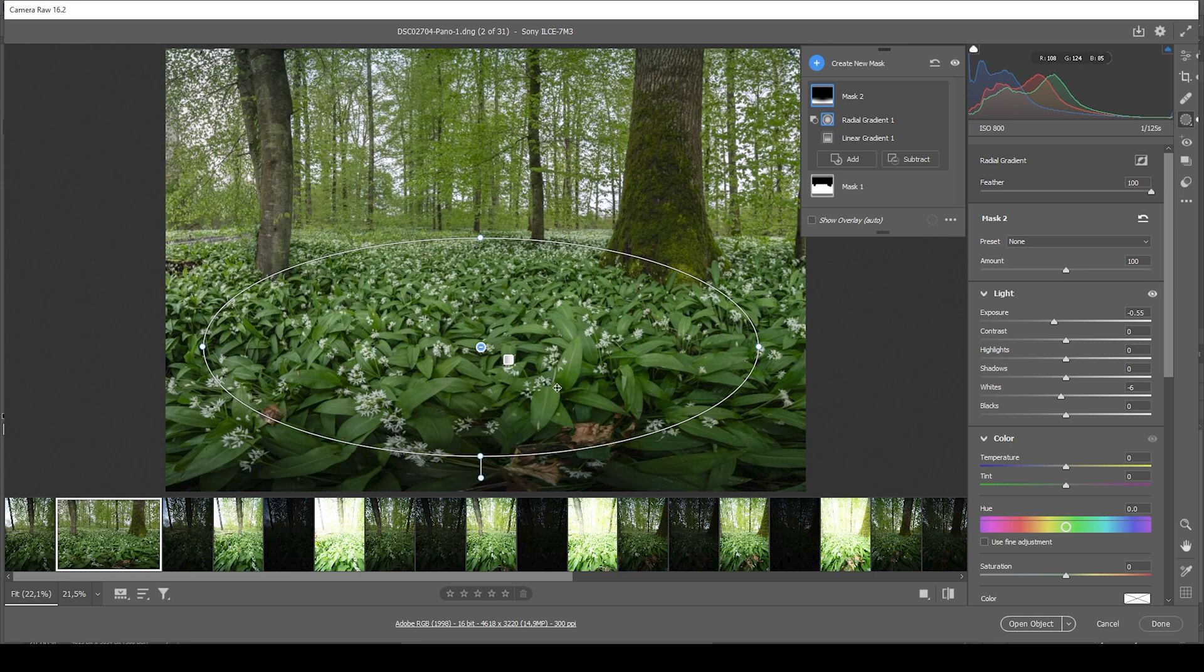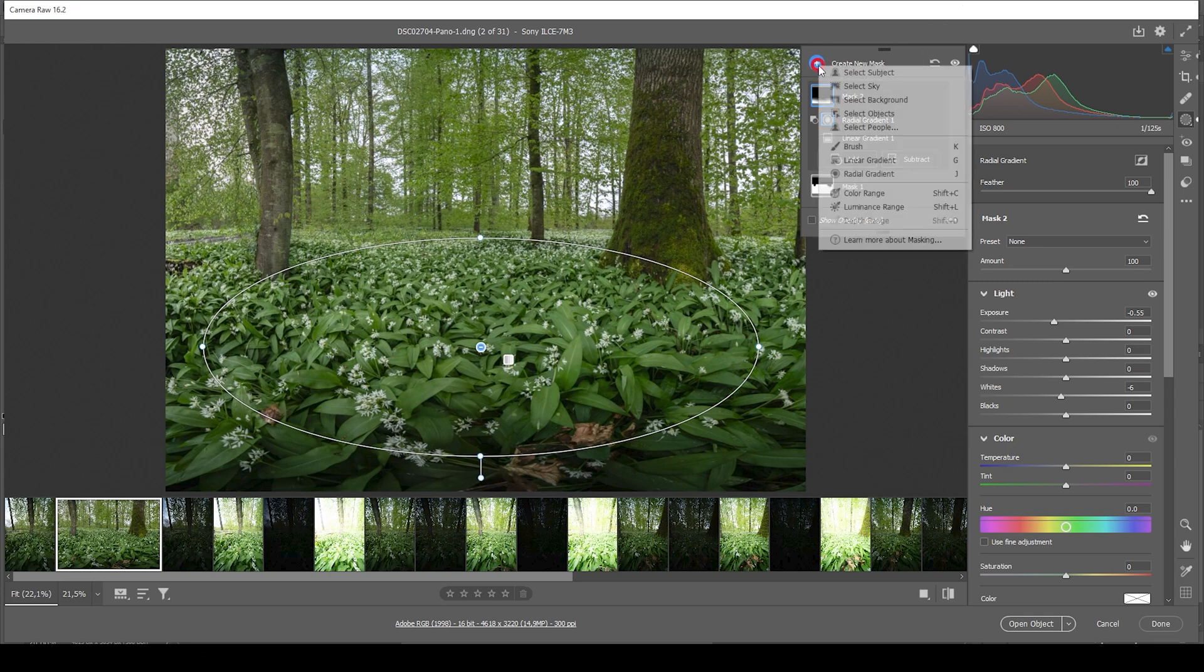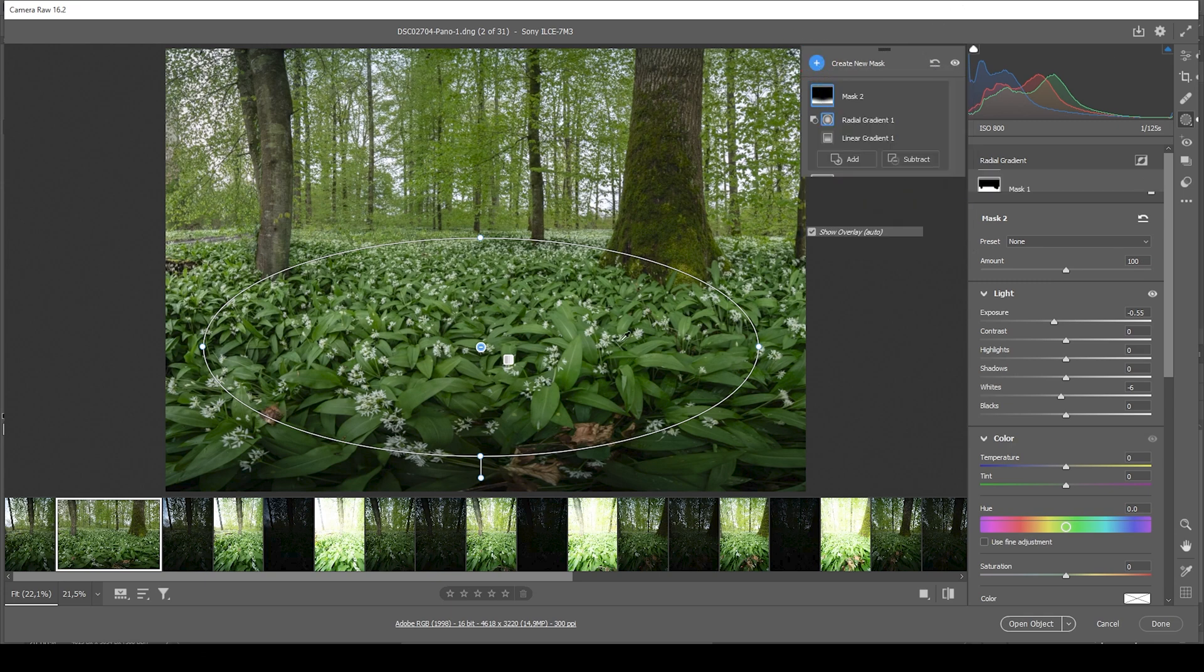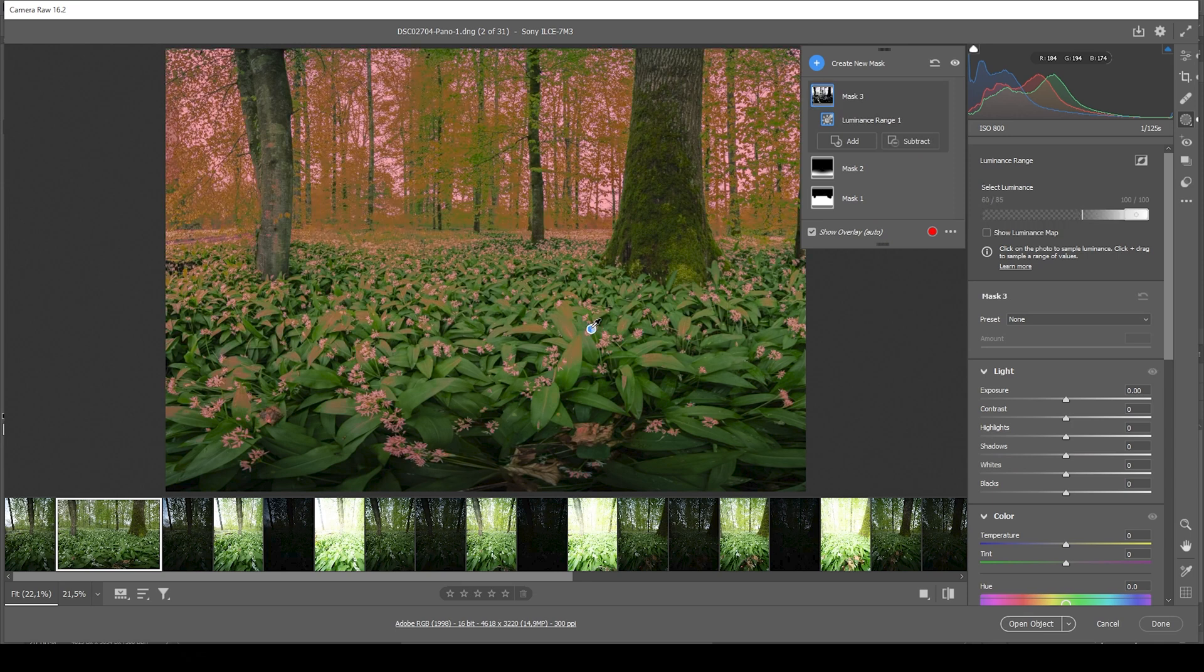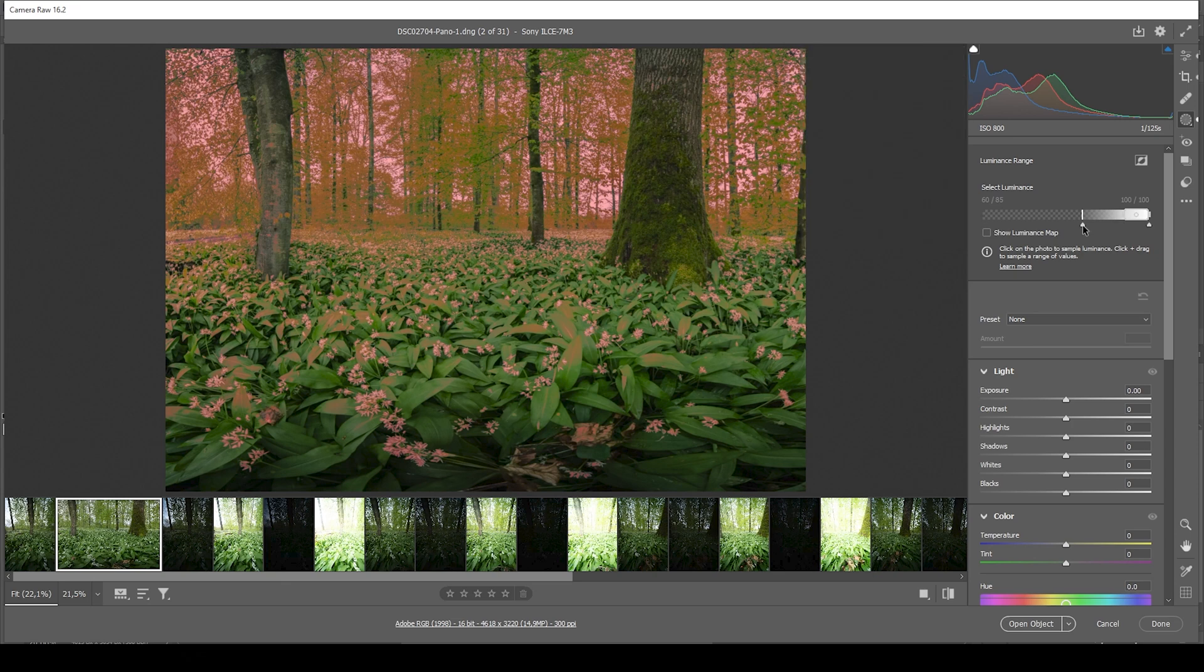Then let me target this blooming part of that white garlic. I'm going to use a luminance range mask, and I'm just clicking right in here. This nicely targets this white garlic. We can filter out the midtones a little more by adjusting the luminance range mask like this.